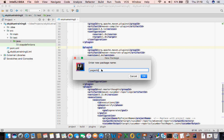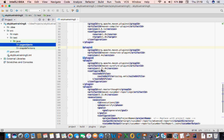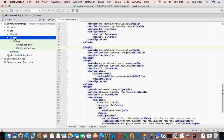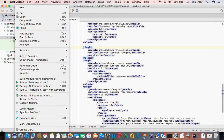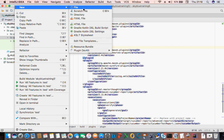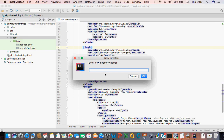Call it 'page_object'. Then on the test folder, create another folder which is a directory, and call it 'resources'.